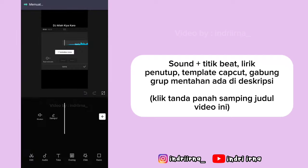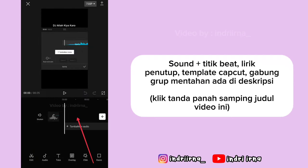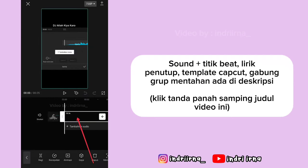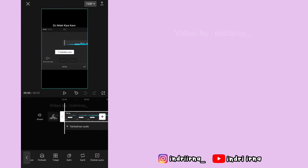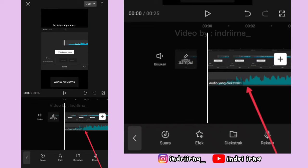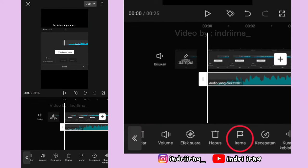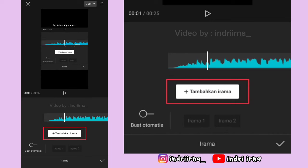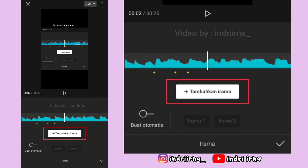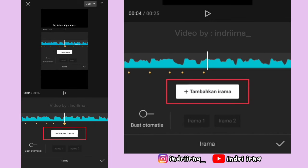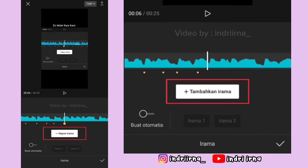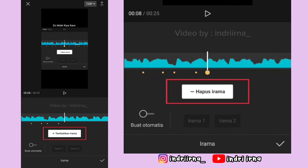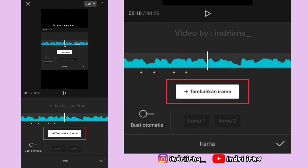Klik videonya, pilih ekstrak audio. Klik audionya, pilih irama, ikutin titik kuning yang ada di videonya, dan klik tambahkan irama sampai akhir. Kalau udah pilih checklist.